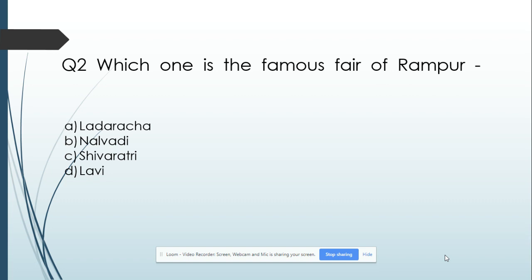Question number 2: Which one is a famous fair of Rampur? Option A: Ladarch. Option B: Nalwadi. Option C: Shivratri. Option D: Labi. And its answer is Labi.